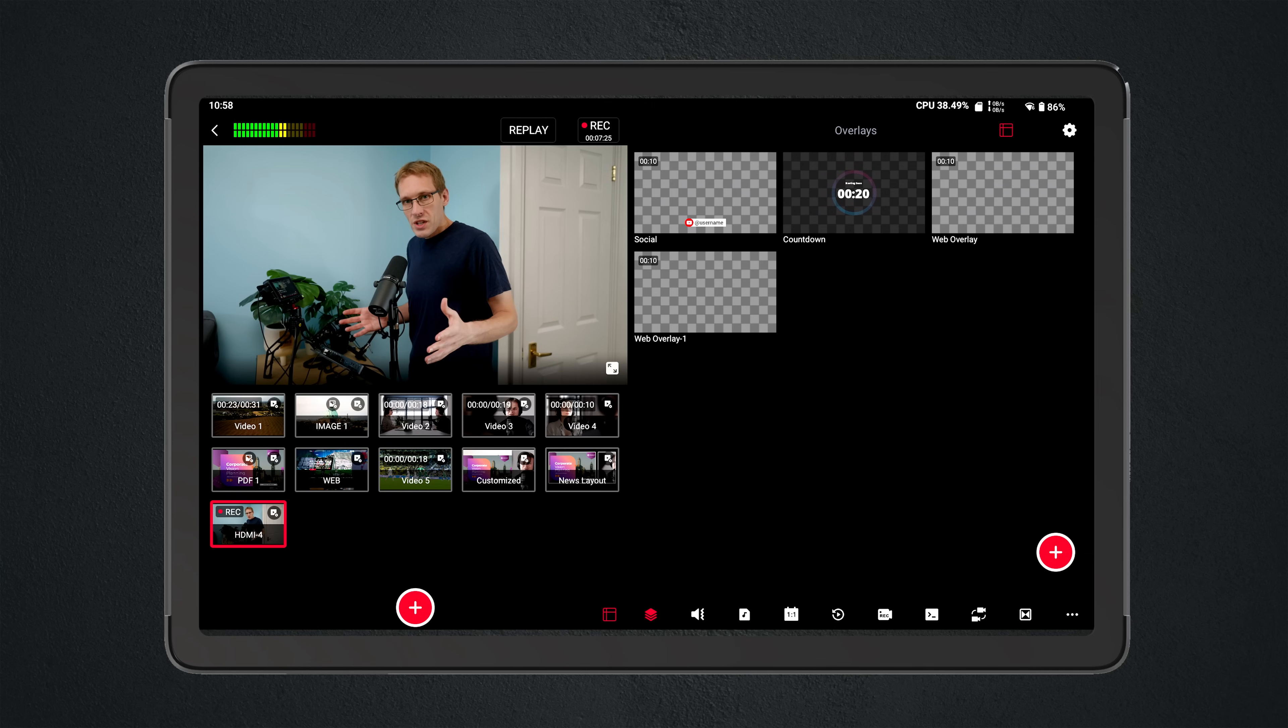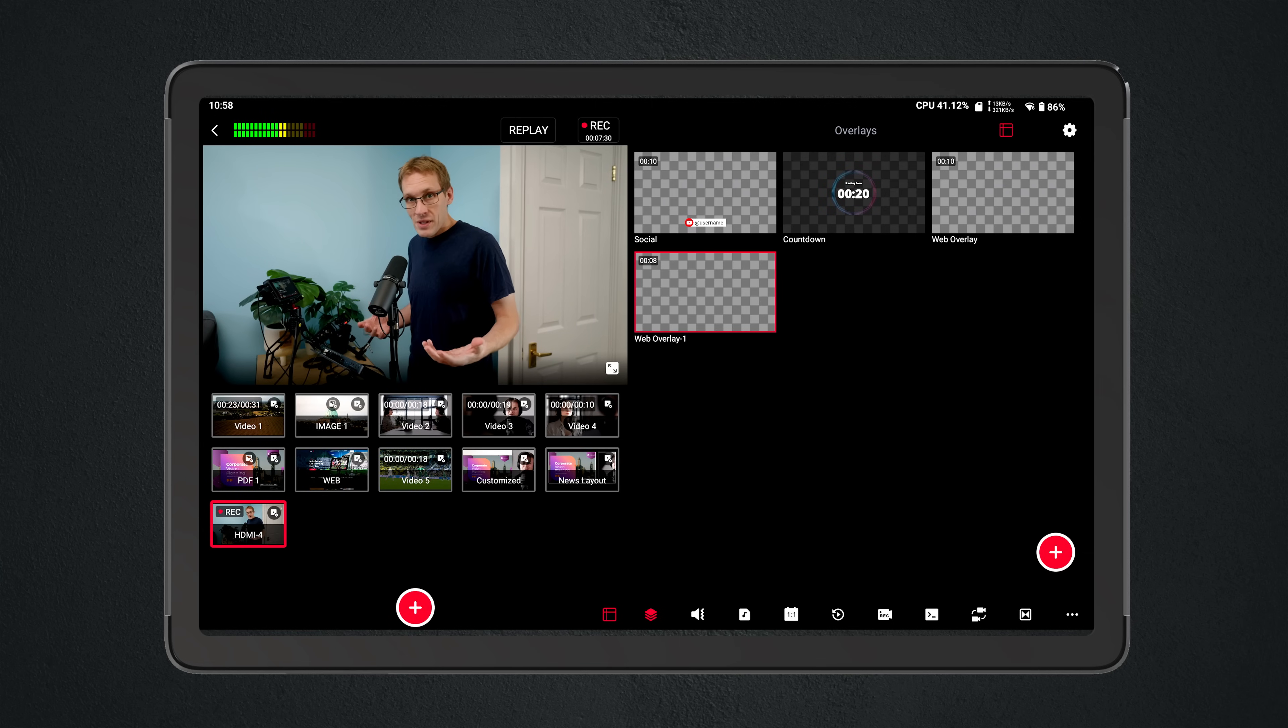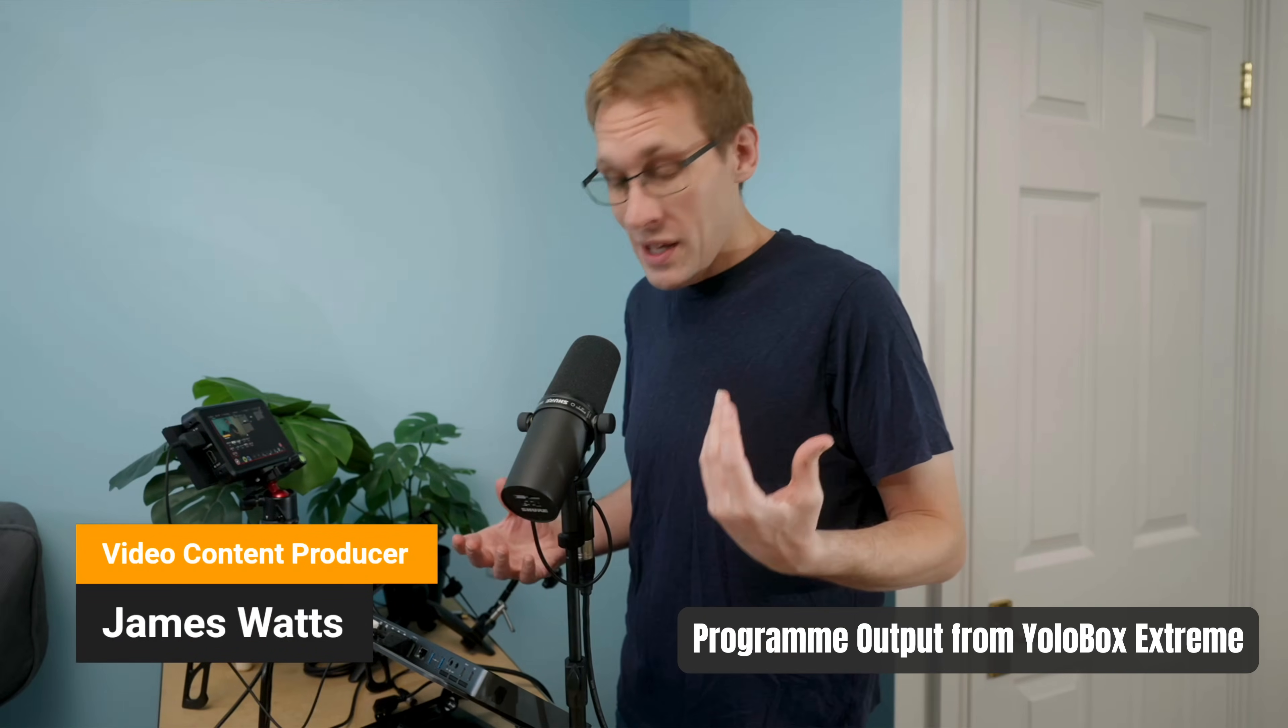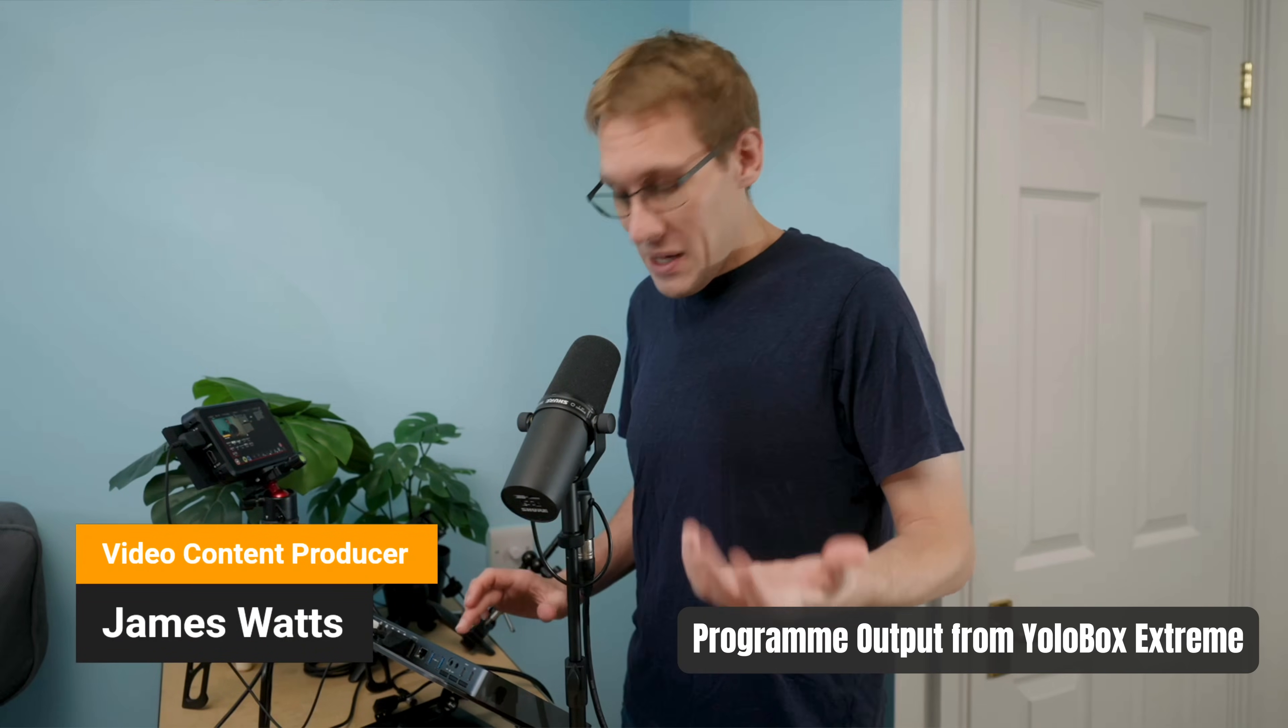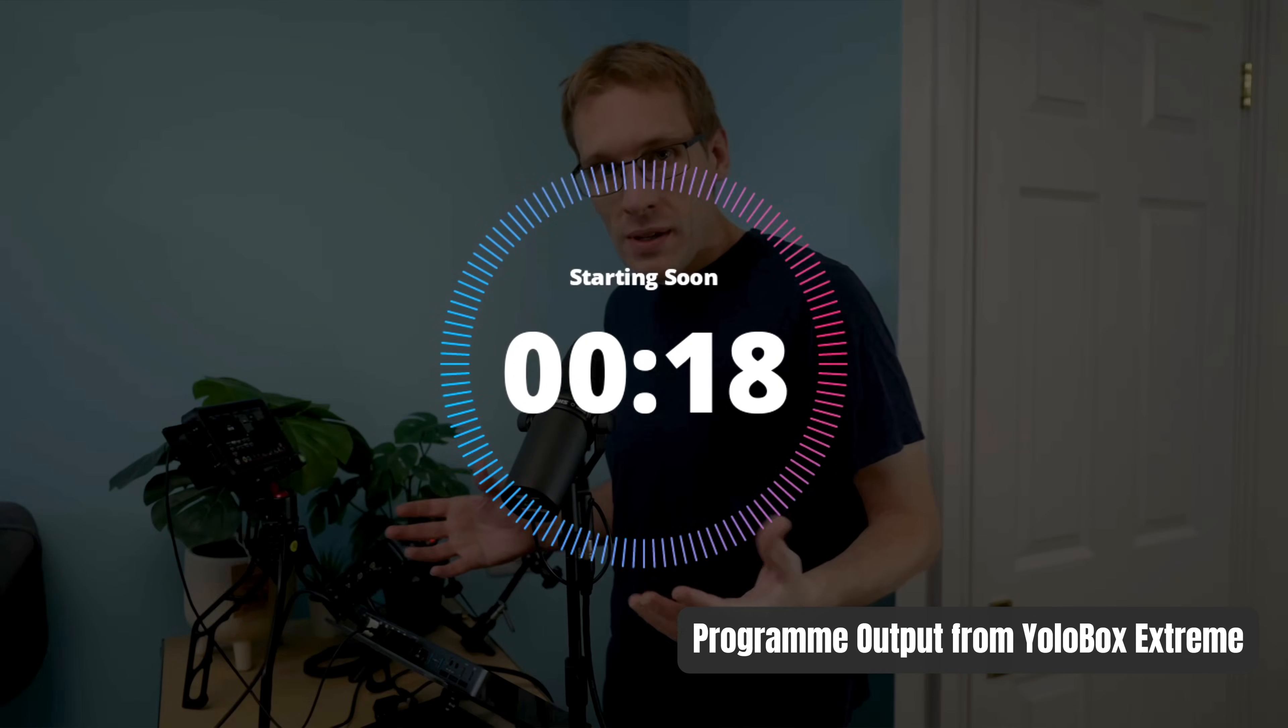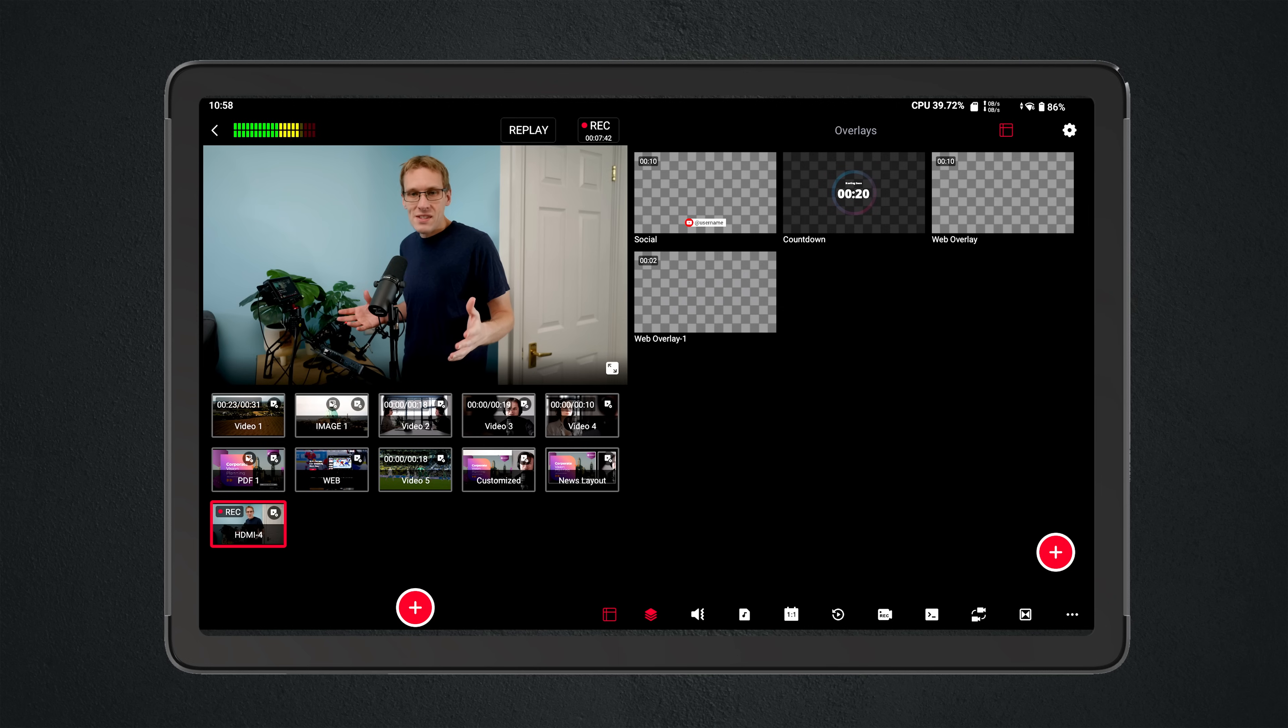There was also the issue of graphics. Building lower thirds and countdown timers on a laptop and have them as a source overlay is perfectly doable, of course. But to have them pre-built into what I'm doing and not have to take up an input, I mean, that's fantastic.